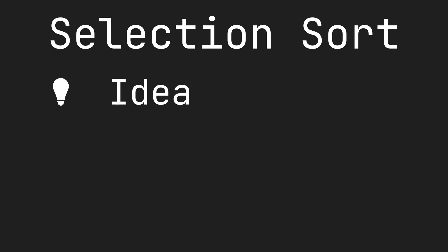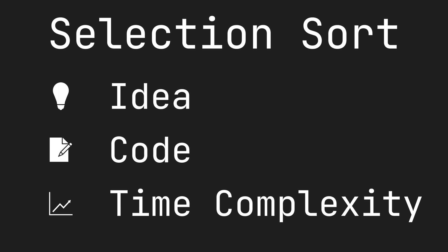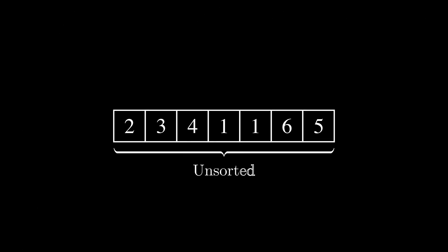In this video, we're going to talk about Selection Sort, implement it, and analyze its time complexity. Without further ado, let's deep dive into it.